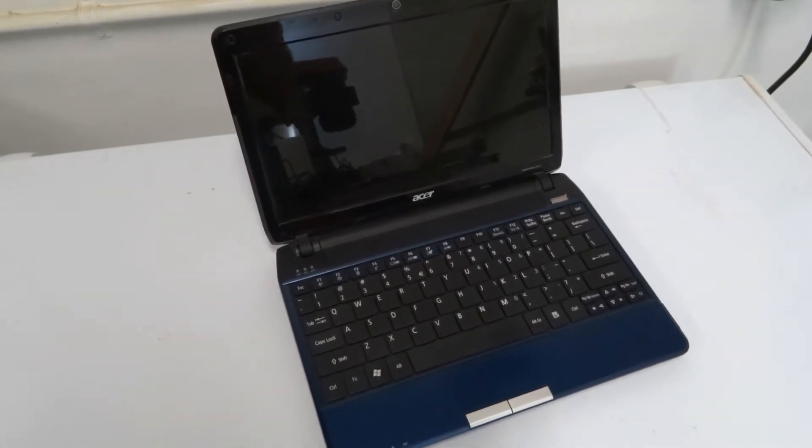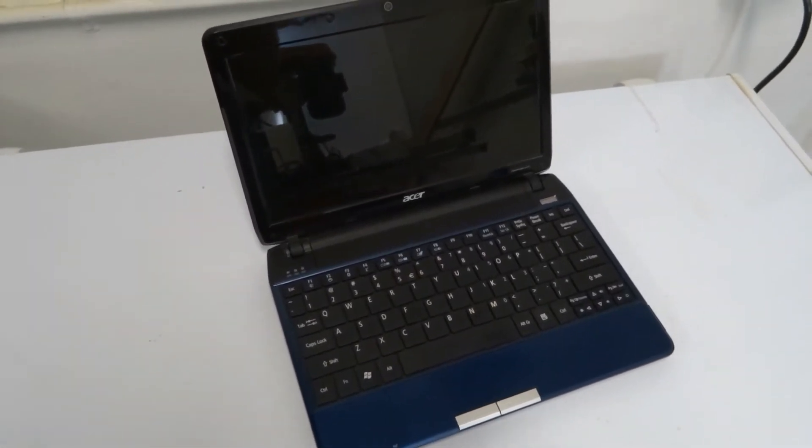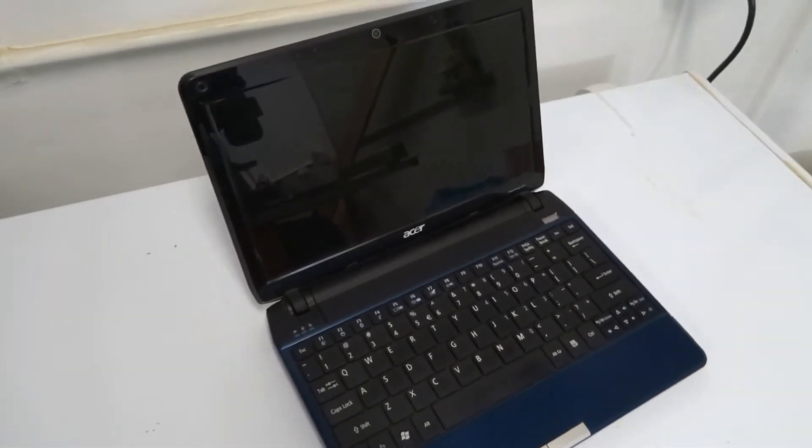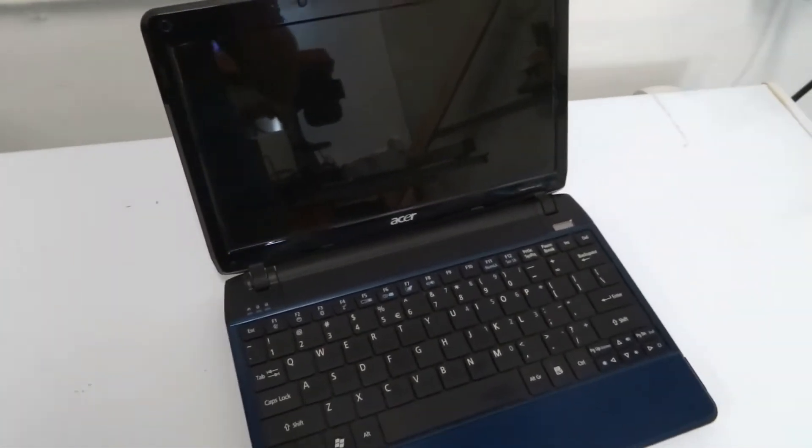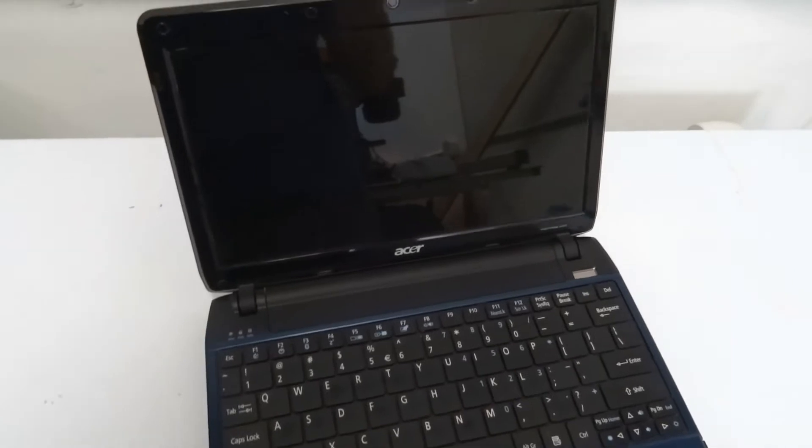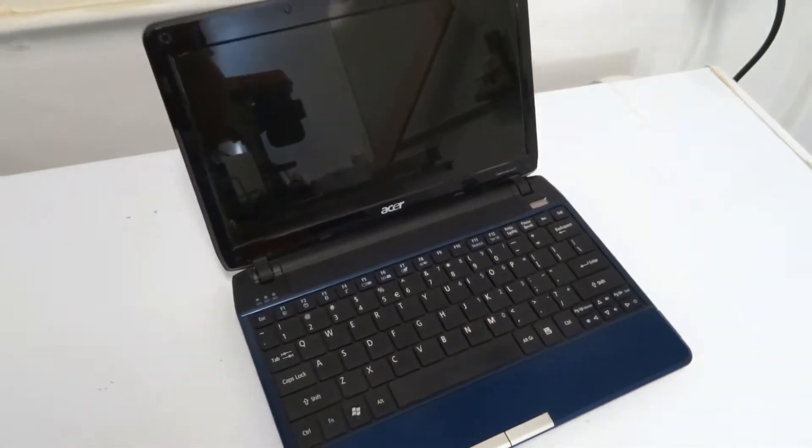Hey there. So today we're going to do a little computer upgrade video. This is my laptop. This is an Acer Aspire 1810T and I definitely like this computer.